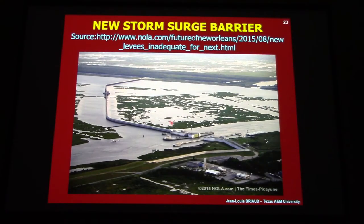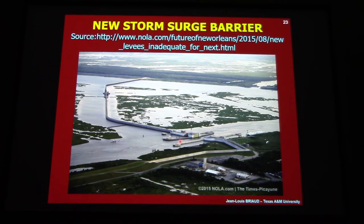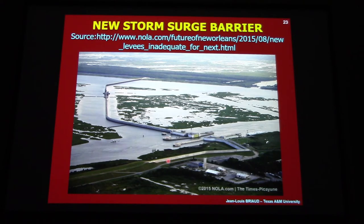The Corps of Engineers, with taxpayer funding, built a number of new defenses. You see here a storm surge barrier with gates - New Orleans is on this side. This storm surge barrier was built since the disaster to protect New Orleans and increase the level of protection for the inhabitants. That costs billions of dollars. That's the end of the case history.